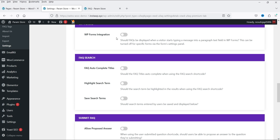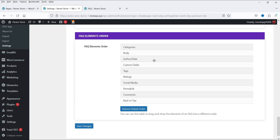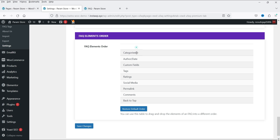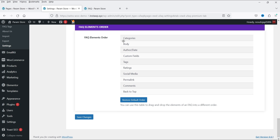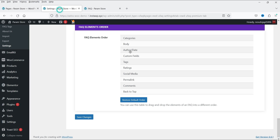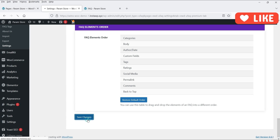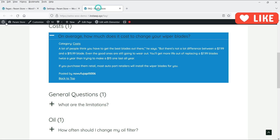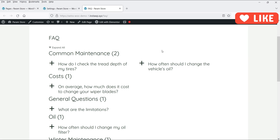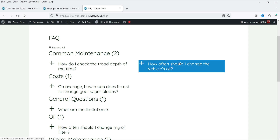WPForms integration is available if you use WP Forms. FAQ autocomplete titles allows FAQ titles to autocomplete when using search. FAQ element order — Category, Body, Author, Date — controls the order of elements shown. After saving changes and refreshing, you can see that in the category with two FAQs, the FAQs are now arranged in two columns.